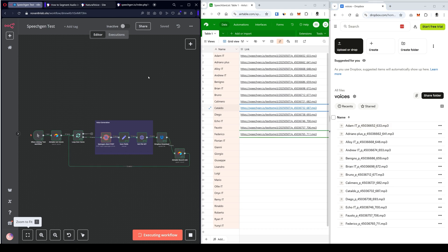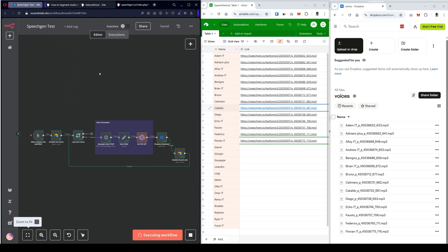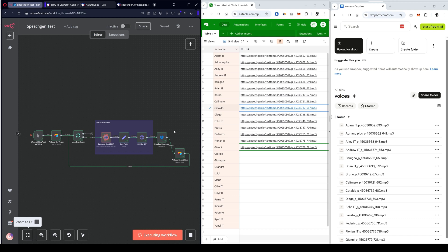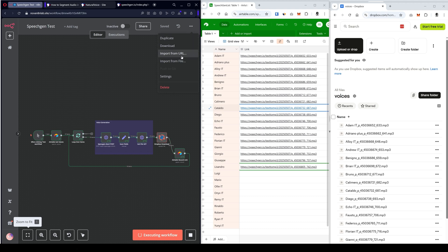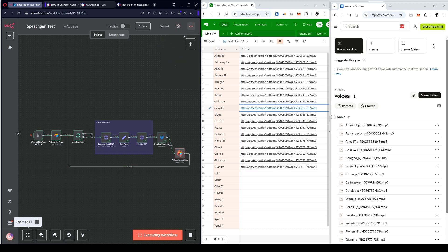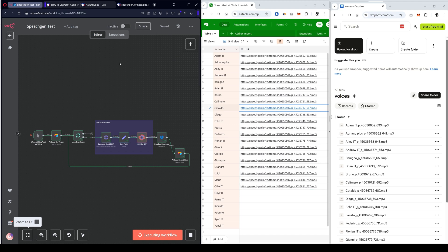This way, everything is automated. I can generate a lot of audio automatically. Links to all these automations are in the description. Just download and import from the file. Just click here and import, and all these automations will appear in your N8N dashboard.